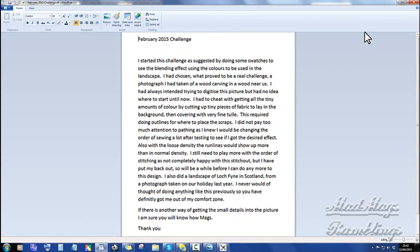So it will be a while before I can do any more to this design. Also did a landscape of Loch Fine in Scotland from a photograph taken on a holiday last year. I would never have thought of doing anything like this previously, so you have definitely gotten me out of my comfort zone. If there is another way of getting the small details into the picture, I'm sure you will know how, Mags. Thank you.